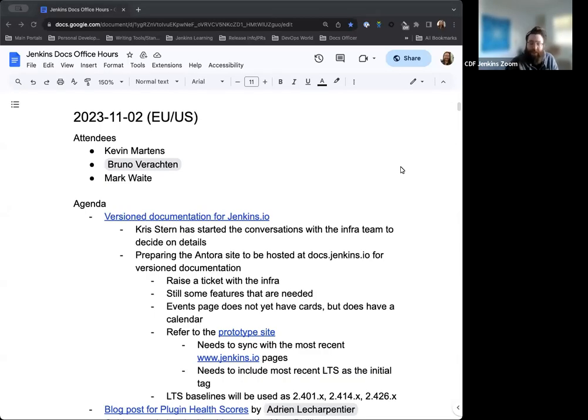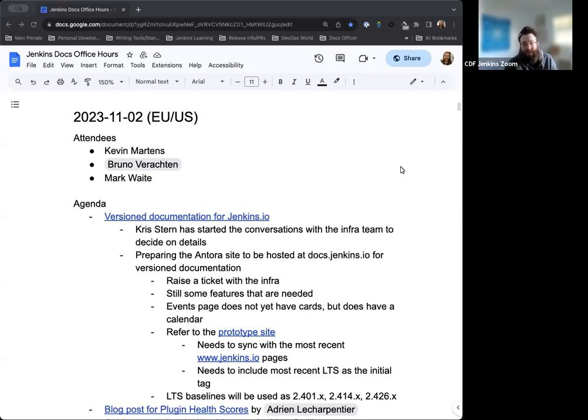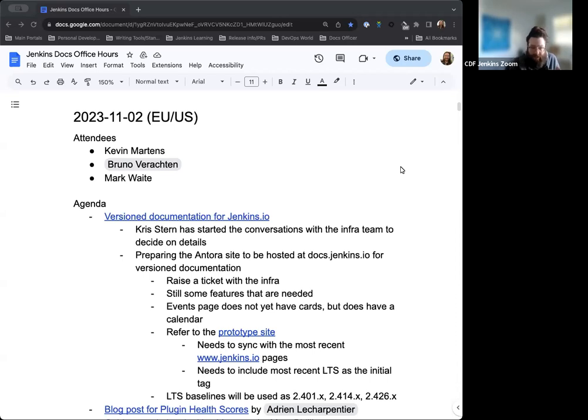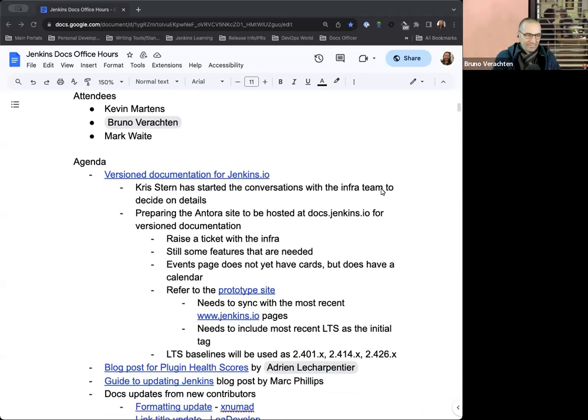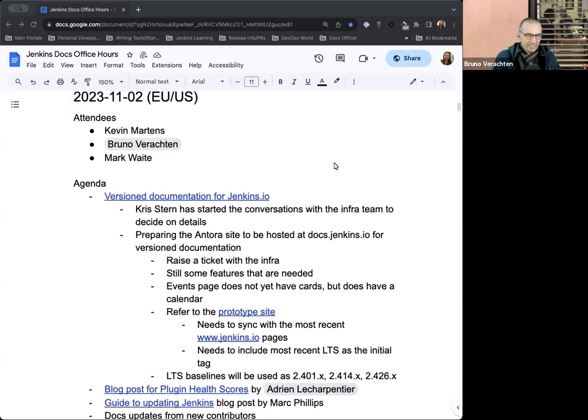Hello and welcome to Jenkins Documentation Office Hours. Today is November 2nd and this is the EU-US time zone edition. Today we have myself and Bruno Verachten and Mark, if he joins us. We welcome him as we will anyone else if they show up. Otherwise, thanks for watching.